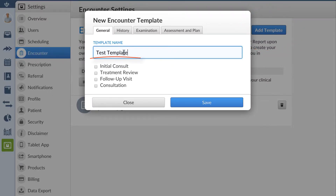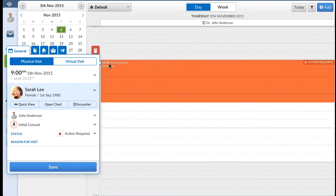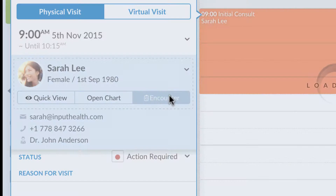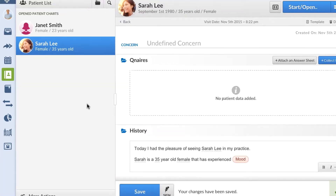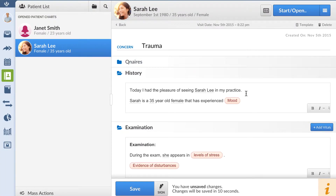We give the template a name and set the default appointment types for which the template should be used. So if we start an encounter from the schedule, the correct text template is already applied without us needing to do anything.